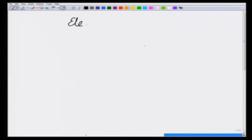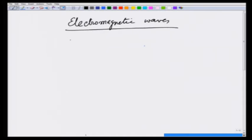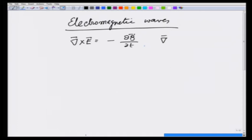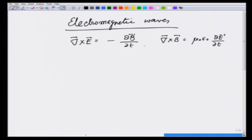We have been discussing electromagnetic waves. In the previous lecture I argued, on the basis of Faraday's law — which says del cross E is equal to minus the partial derivative of B with respect to time — and displacement current in free space, that it is possible to sustain electromagnetic fields when they change and keep generating each other, and so the field propagates.